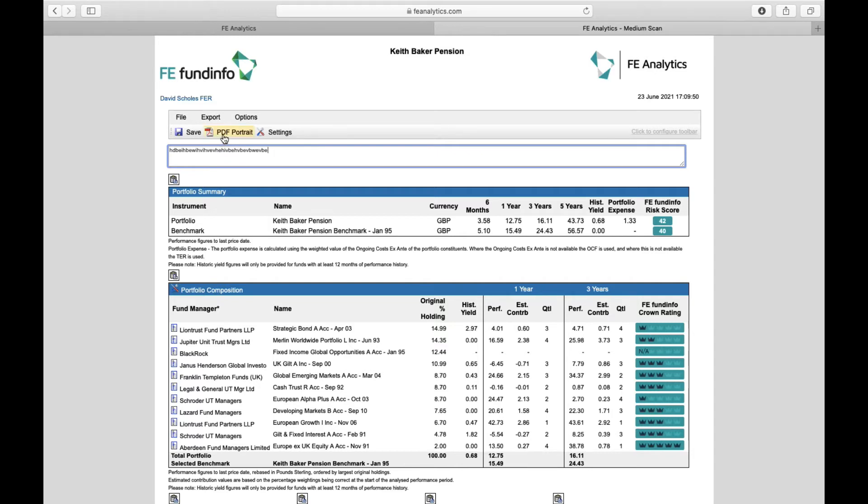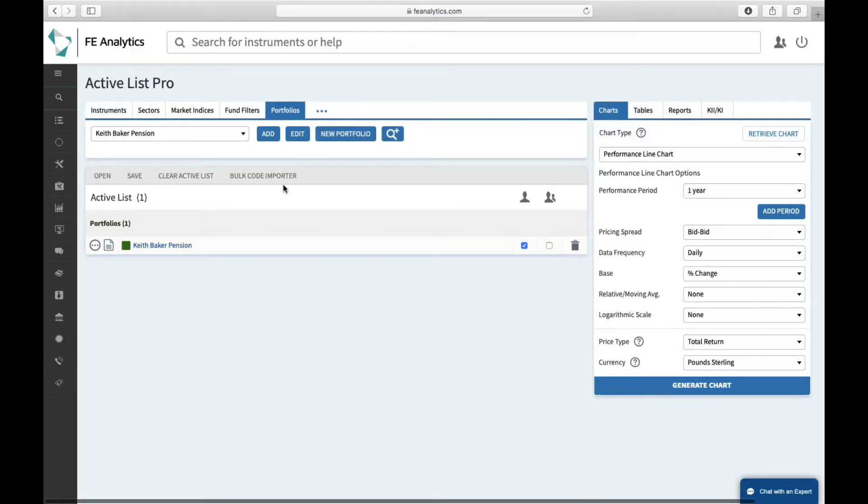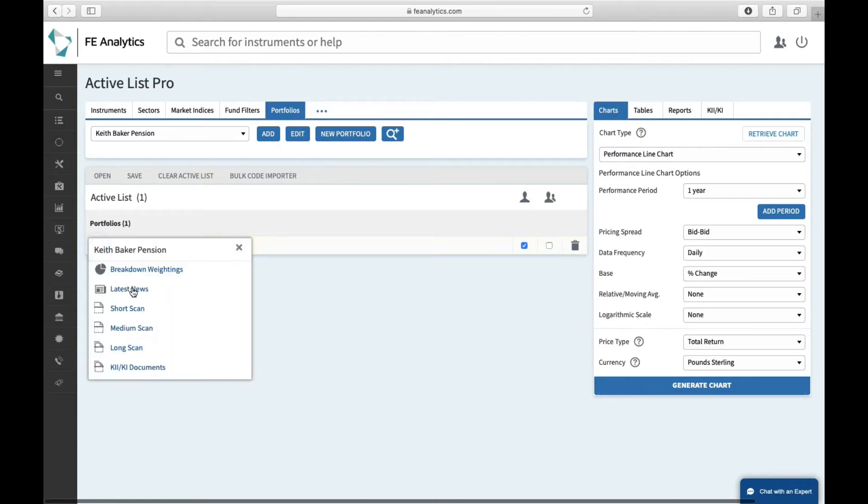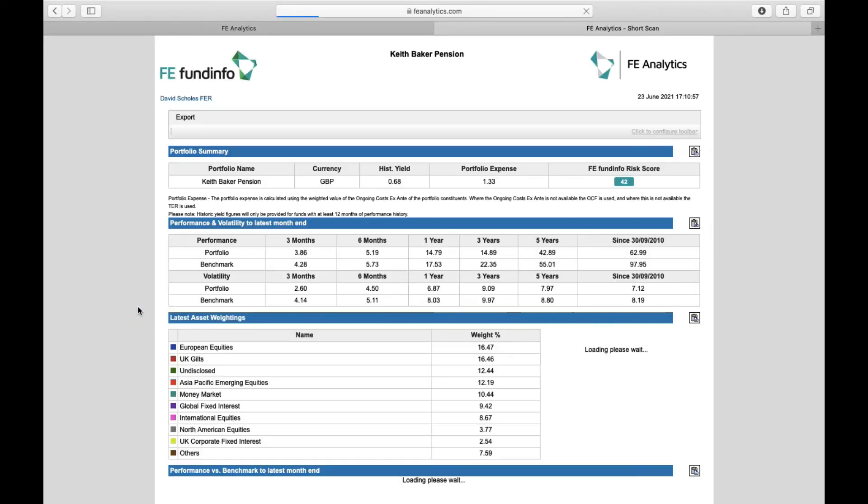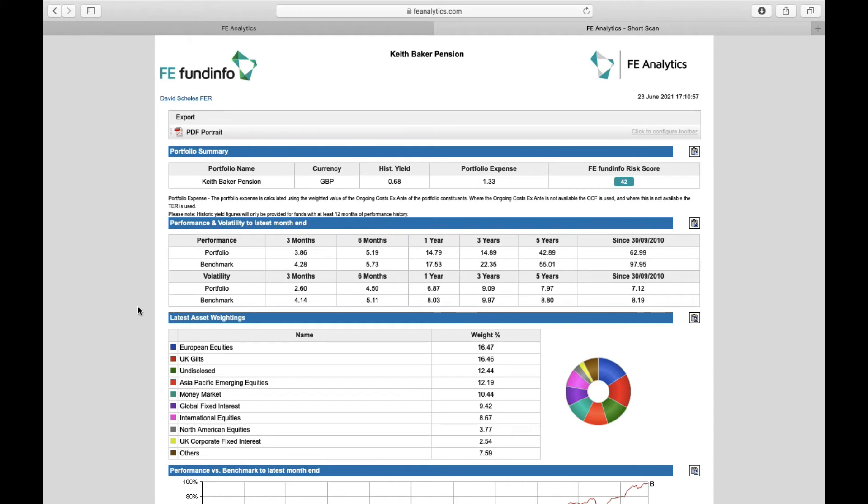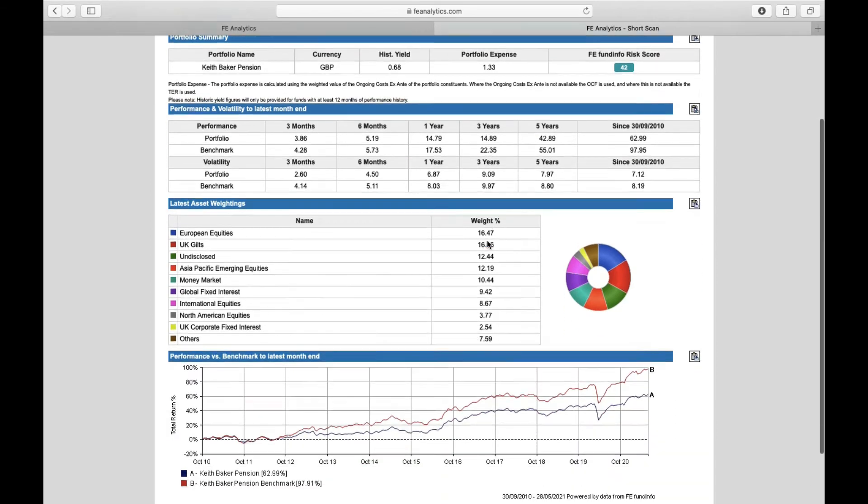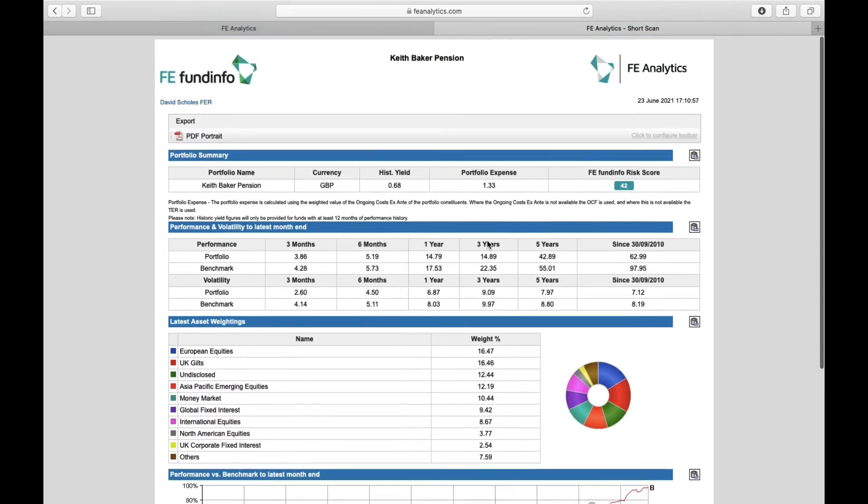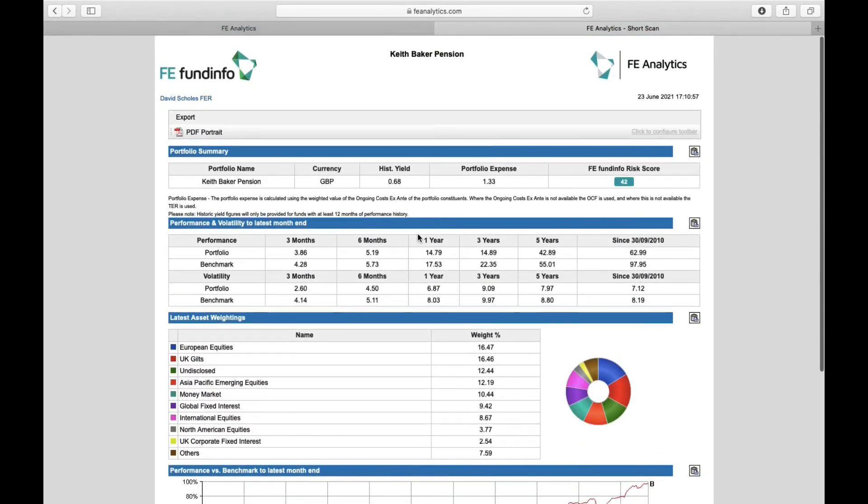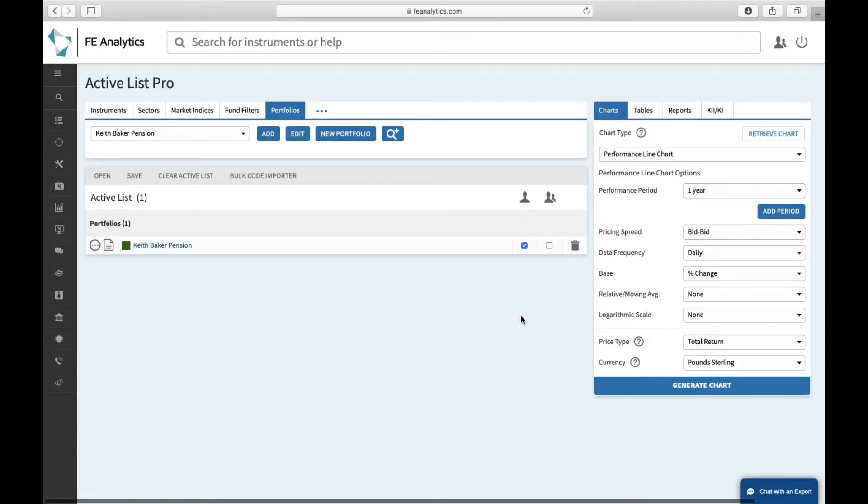The other reports you can quickly create off the back of the portfolio once you've built it are just to the left of that icon—a little settings tab. There are three options: short, medium, and long—basically a one-page, a two-page, and a five-page report. Short scans are quite useful; they're basically a one-page fact sheet of that portfolio, just looking at the overall position rather than the underlying holdings: the risk, the performance, the asset allocation, and the charges. Again, it makes for a nice little one-page fact sheet of that portfolio. PDF it, send it across to the client.